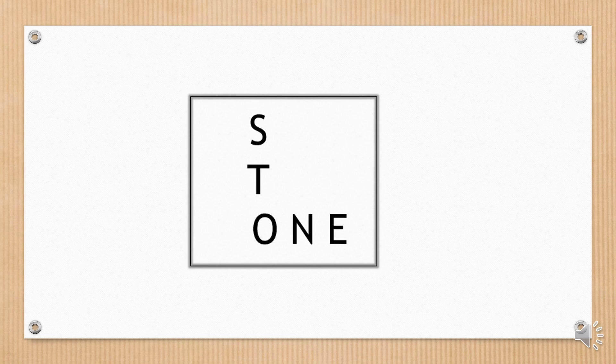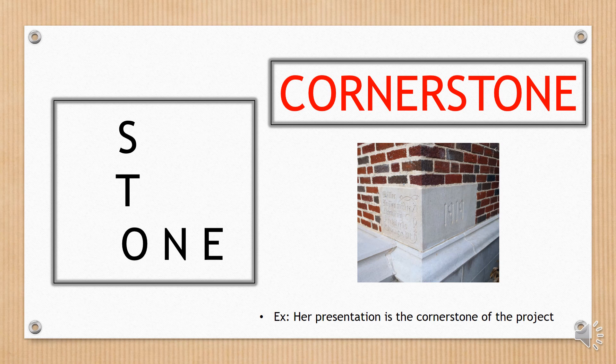In this case, the words are set in a certain shape. Cornerstone.